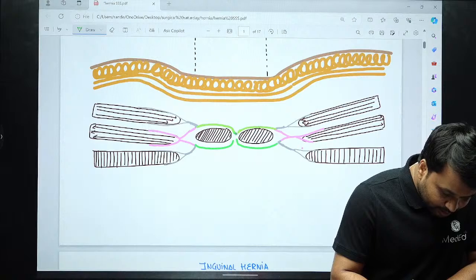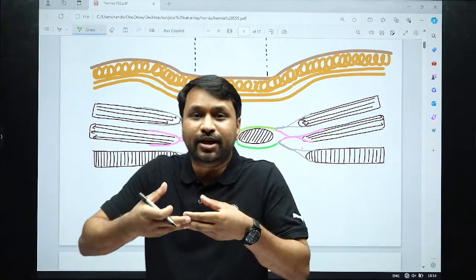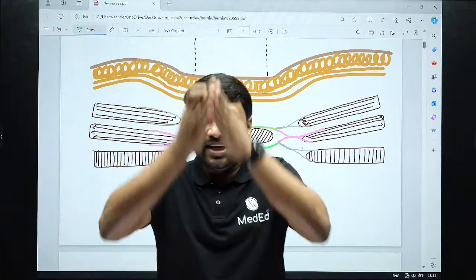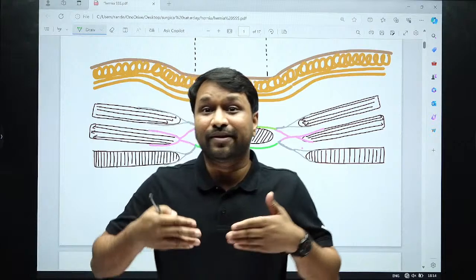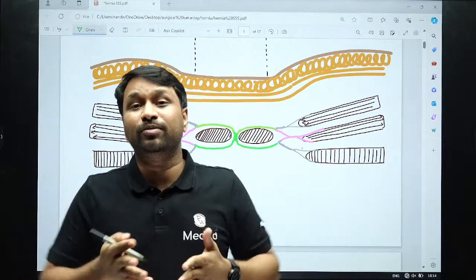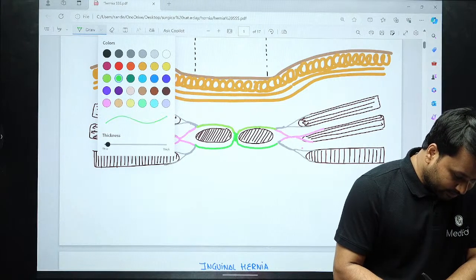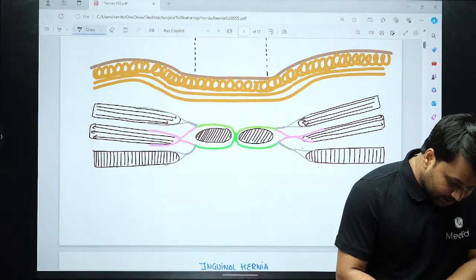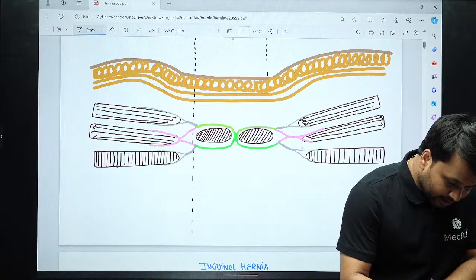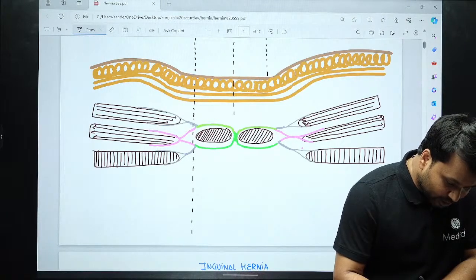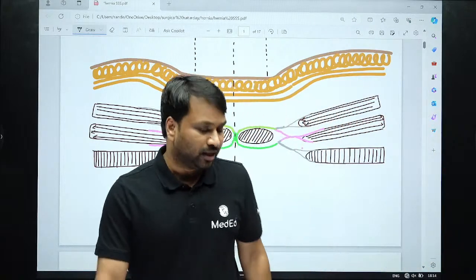The anterior rectus sheath and posterior rectus sheath meet in the center — that point where they meet is called the linea alba. The point where the external oblique, internal oblique, and transverse abdominis aponeuroses combine to form the rectus sheath is called the linea semilunaris. So linea semilunaris is here on the lateral aspect, and linea alba runs right in the center where the two rectus abdominis muscles meet.